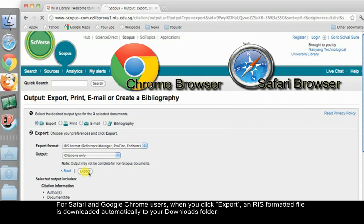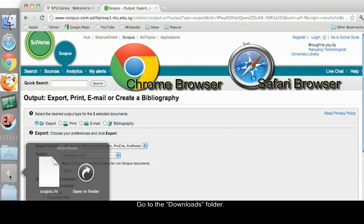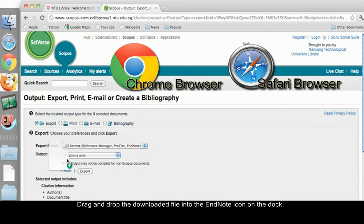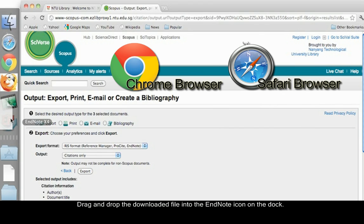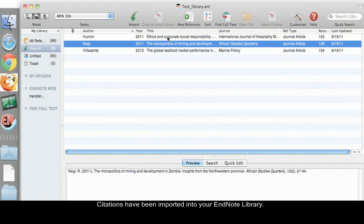For Safari and Google Chrome users, when you click Export, an RIS formatted file is downloaded automatically to your Downloads folder. Go to the Downloads folder. Drag and drop the downloaded file into the EndNote icon on the Dock. Citations have been imported into your EndNote library.